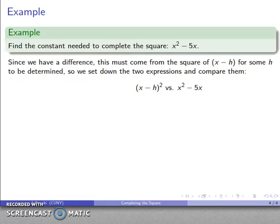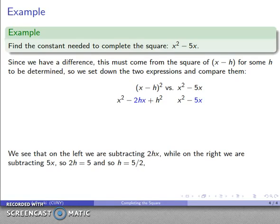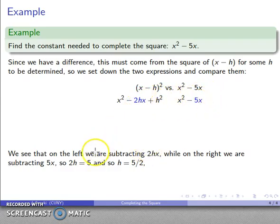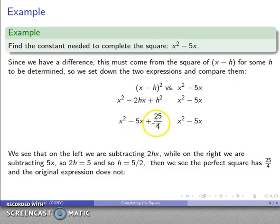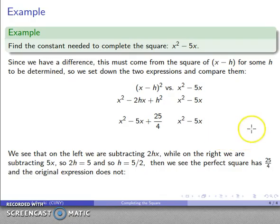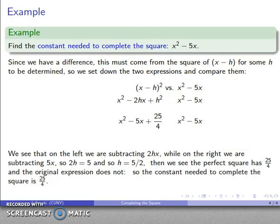Let's see how that works out. In both cases, we have to figure out what our value of h is. For example, let's say I have x squared plus 8x, and I want to find the constant needed to complete the square. Since it's a sum, it's got to come from the square of x plus h. Let's set down our two expressions and compare them: (x + h) squared compared to x squared plus 8x. I'll expand out (x + h) squared, and compare my perfect square with what I have.